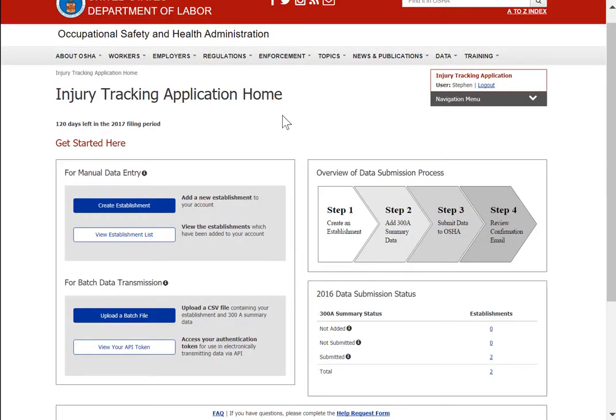That's how easy it is to electronically report OSHA data in Origami Risk.